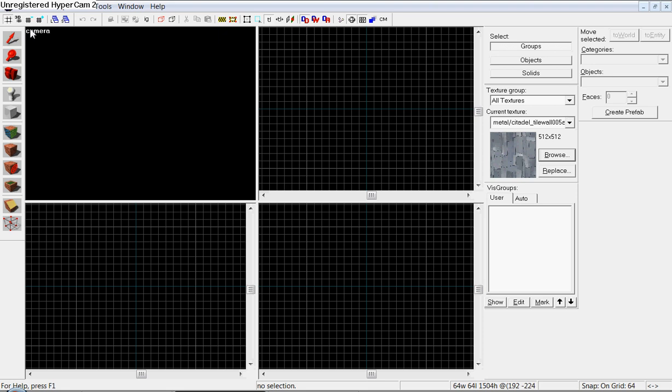Hey guys, it's CSSNerd1000 teaching you guys how to make your own very basic beginner's map for Counter-Strike Source.